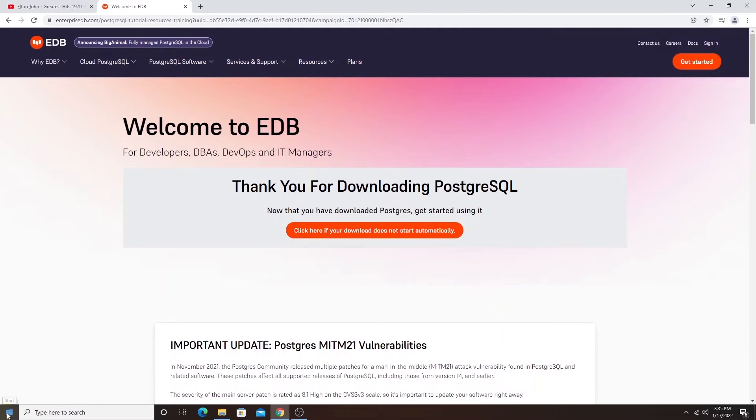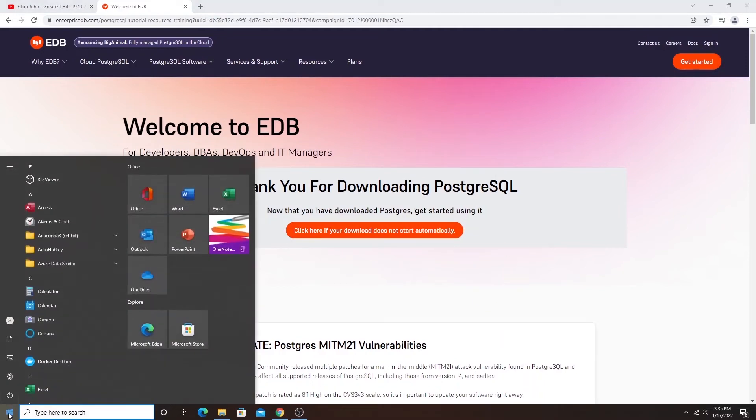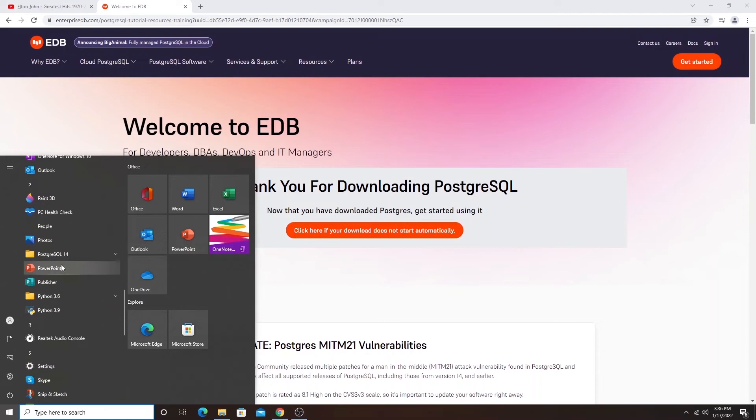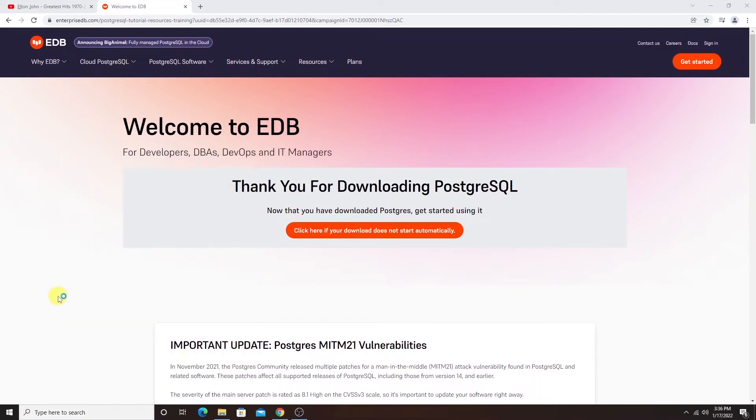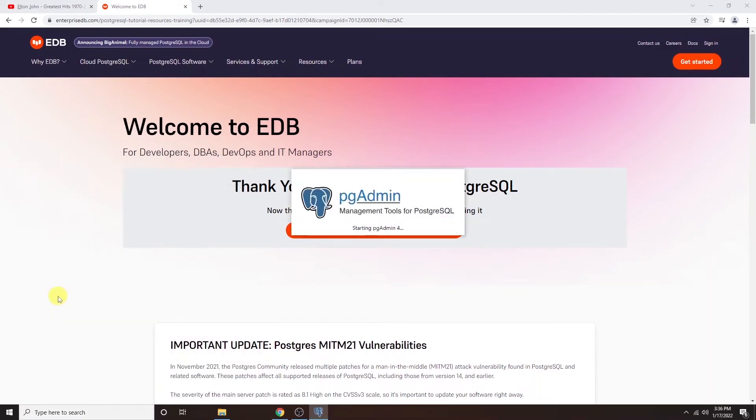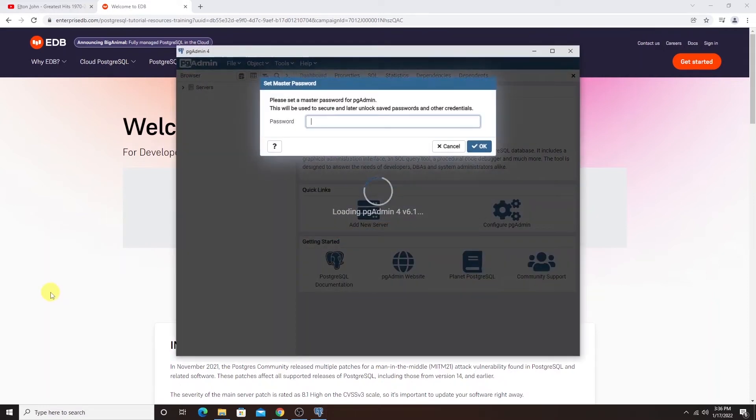Let's head to the menu and search for Postgres. I have PostgreSQL 14 folder and I'll go ahead and launch the pgAdmin. This is the web interface to interact with the Postgres server. This allows us to manage our Postgres databases.